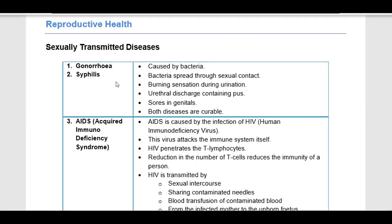Sexually transmitted diseases include gonorrhea. Gonorrhea is caused by bacteria — it is a bacterial disease affecting the external genitalia. The next kind of disease is syphilis. Syphilis is also a bacterial disease that spreads through sexual contact.